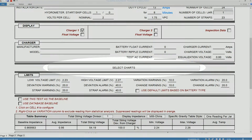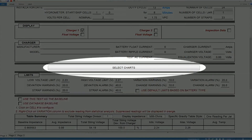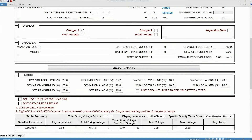You can click here and choose among different options to create charts for analysis, and this is where you set the limits for various analysis parameters.